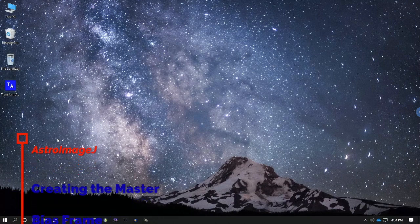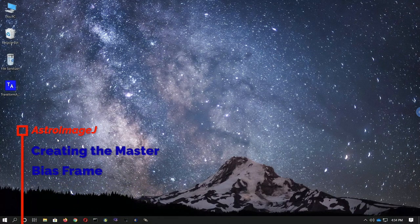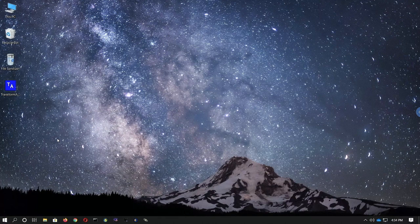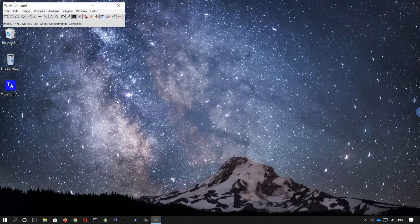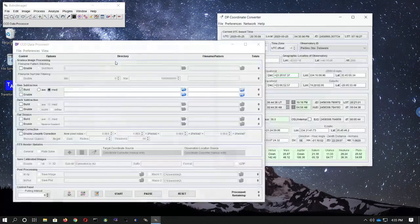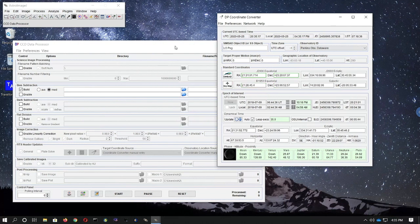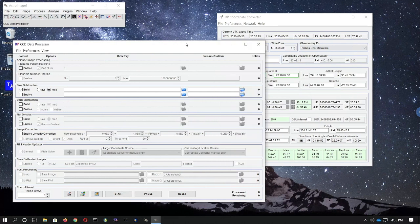The next step in calibrating your images is creating the master bias frame. If you'll be applying dark frames to light frames or to flat field frames that do not have the same exposure time as the darks — and that'll be the case in this example — you'll need to first create a master bias frame. Bring up AstroImageJ, click on the DP button on the main window, and use the settings in the CCD data processor dialog shown in the guide I posted. You'll get two windows; we want the CCD data processor window.